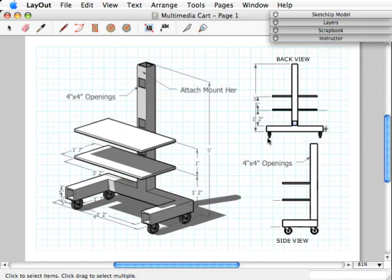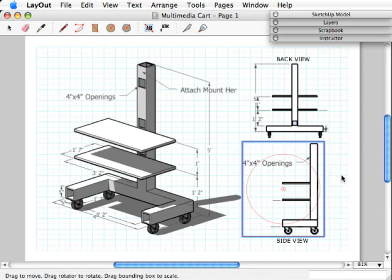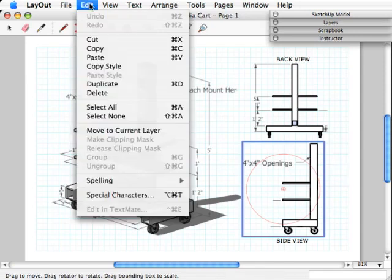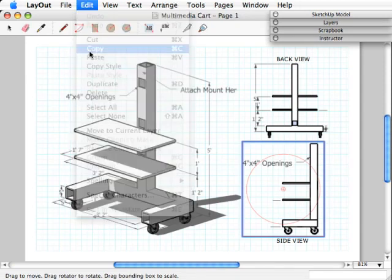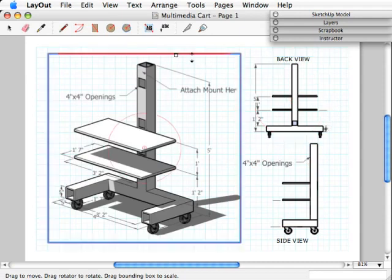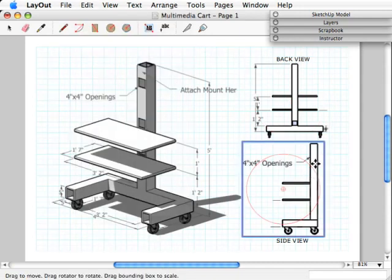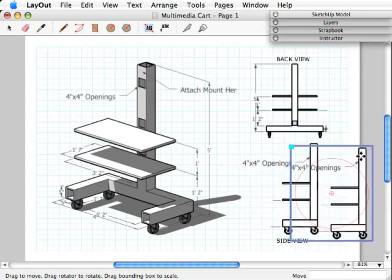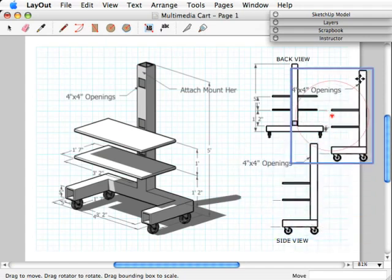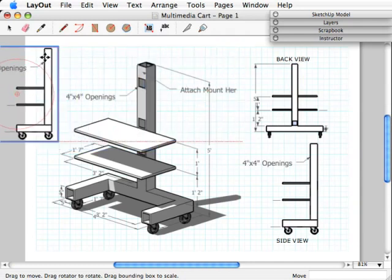I'm going to highlight a caster. So I'm going to take this viewport right here, click on it, and copy and paste it. I'll go to Edit, Copy, and then Edit and Paste. Now I have an exact duplicate, and I'm going to move that over here for now and get it out of the way.